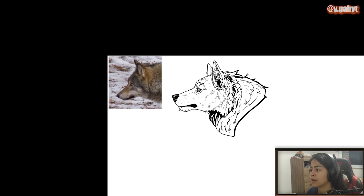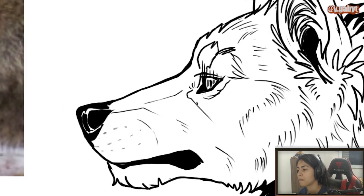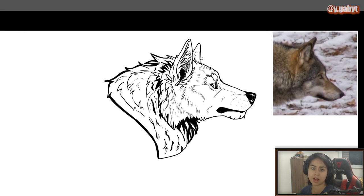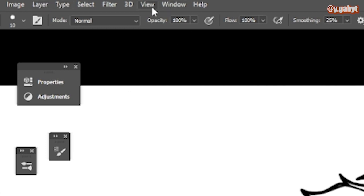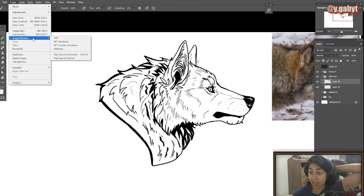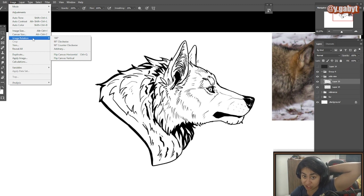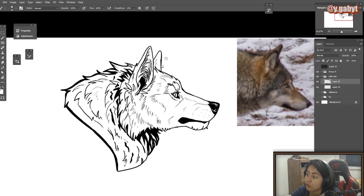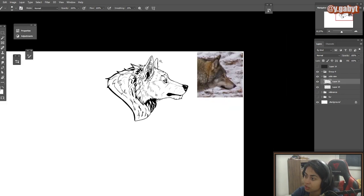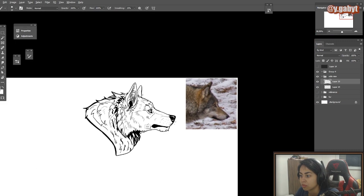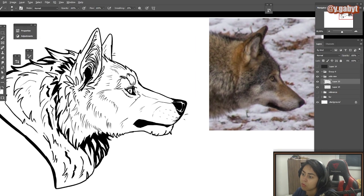Now we'll do the ultimate test to see if the drawing is good: rotate the canvas. Go to Image > Image Rotation > Flip Canvas Horizontally. Then you'll see the truth — whether your drawing looks crazy or good. I think mine looks pretty good. Oh by the way — mustache! Whiskers are important for wolves.